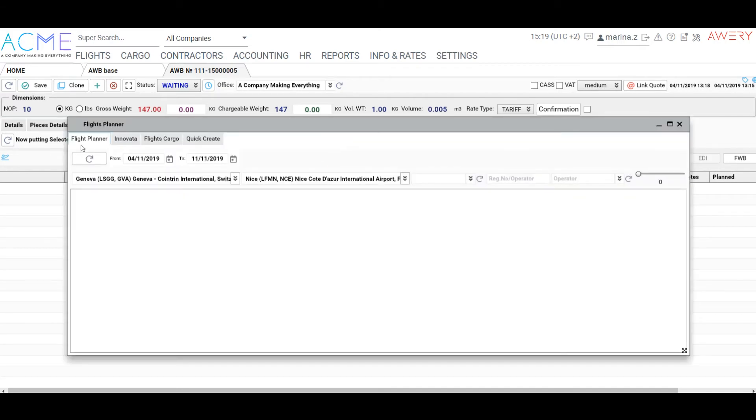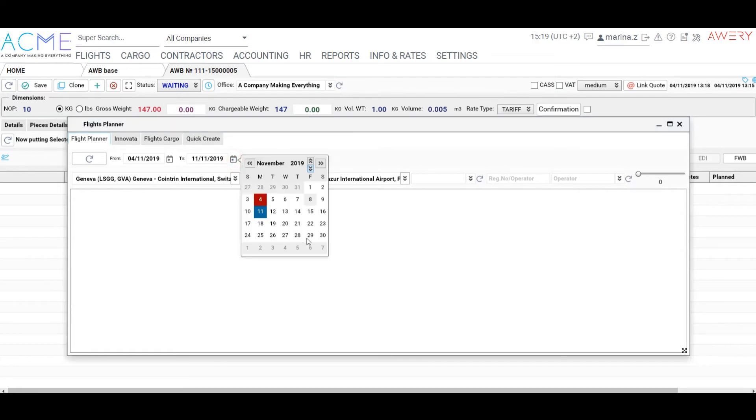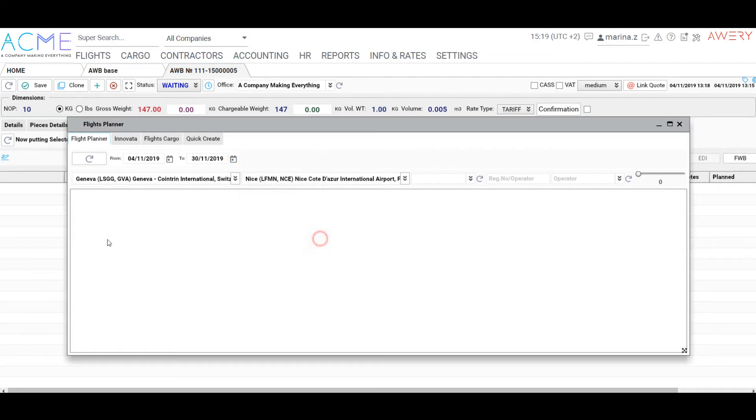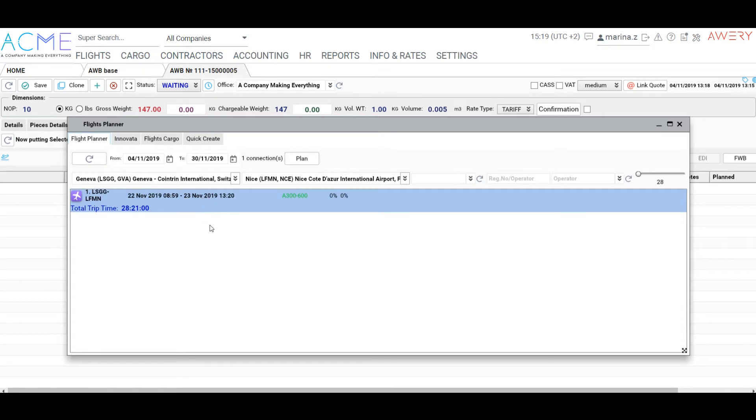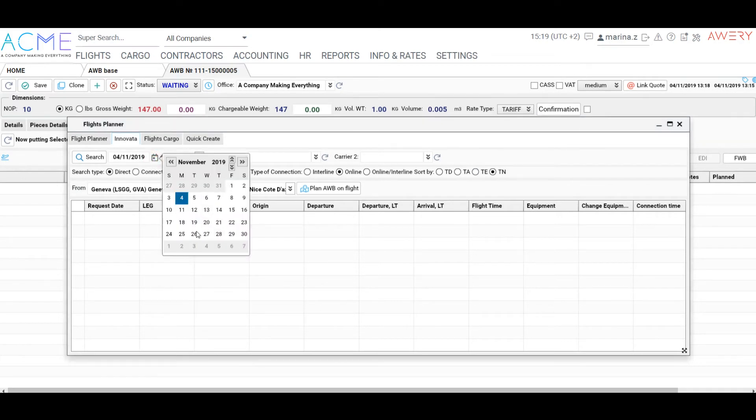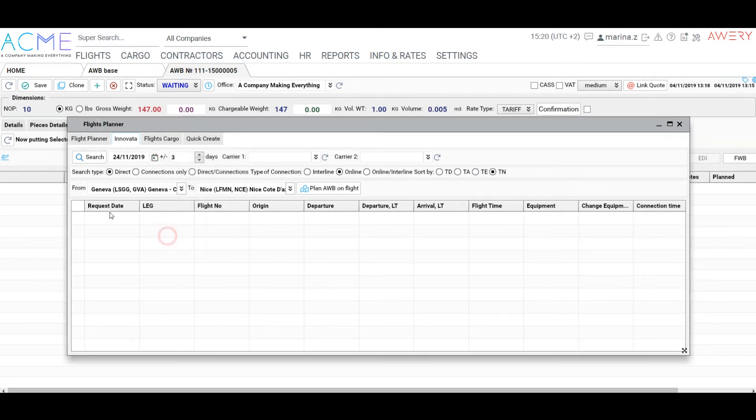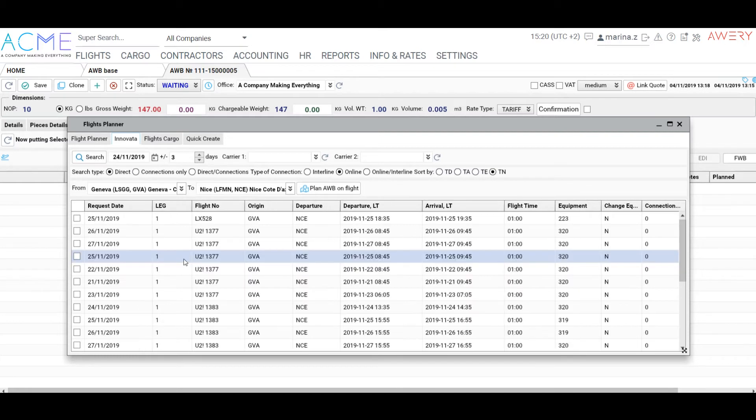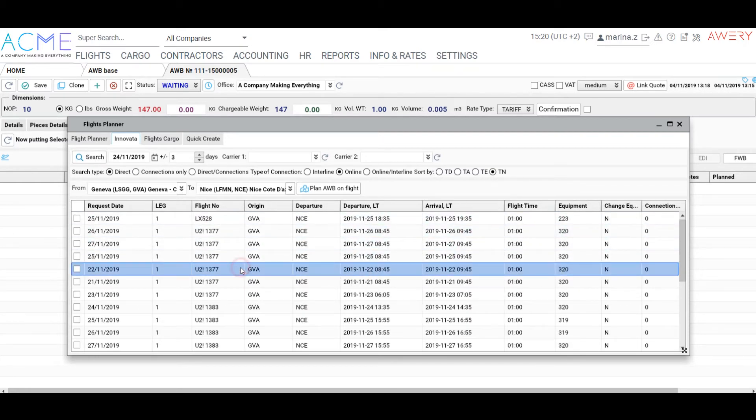The second option is using a flight planner. Using this tool, you can build a route up to three sectors connections. Our ERP is integrated with Innovato system – consolidator of majority flights information. So if you don't have an appropriate flight in schedules, you could find it in Innovato database and import.